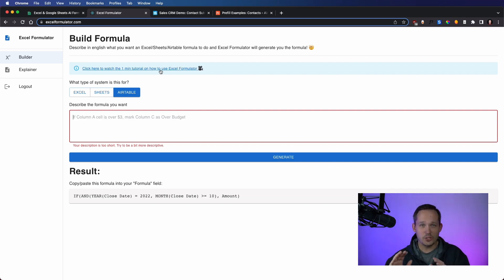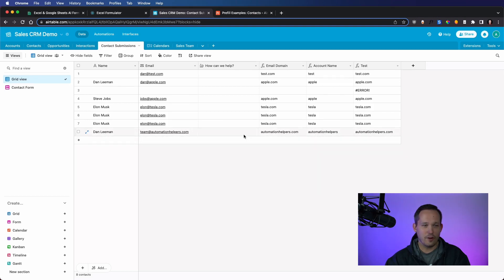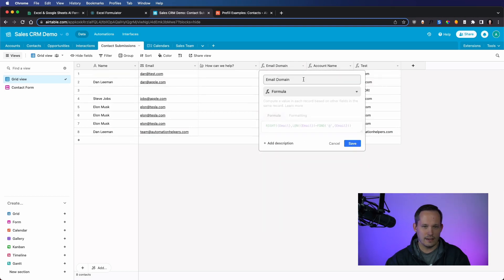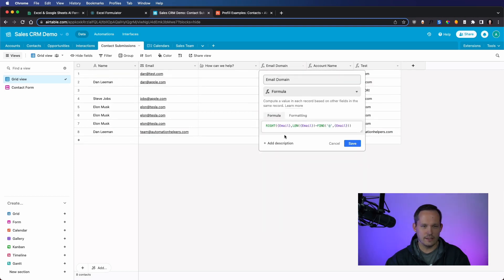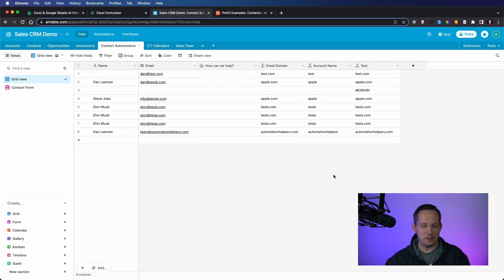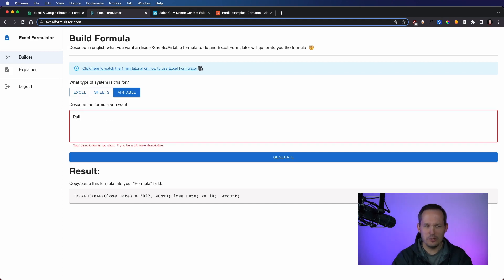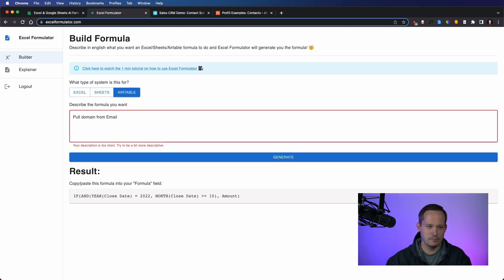I want to try something totally different for a second. I have an example for our sales CRM, where I was extracting the domain from an email address, this column, email domain. And I was using write and the length of it and finding that at symbol to do it. I'm curious what this is going to spit out, but I want to put it through its paces. So let's check this out. Okay. Pull domain from email.